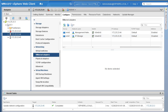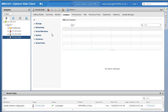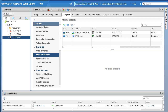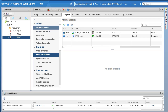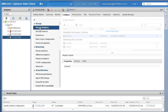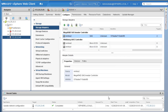Now let's go ahead and add the iSCSI software adapter onto our ESXi host. Let's start with host 45. We are under Configure. Under Configure there is a Storage tab. Within Storage there are options including Storage Adapters and Devices. Let's click on Storage Adapters — right now we have a couple of adapters listed.